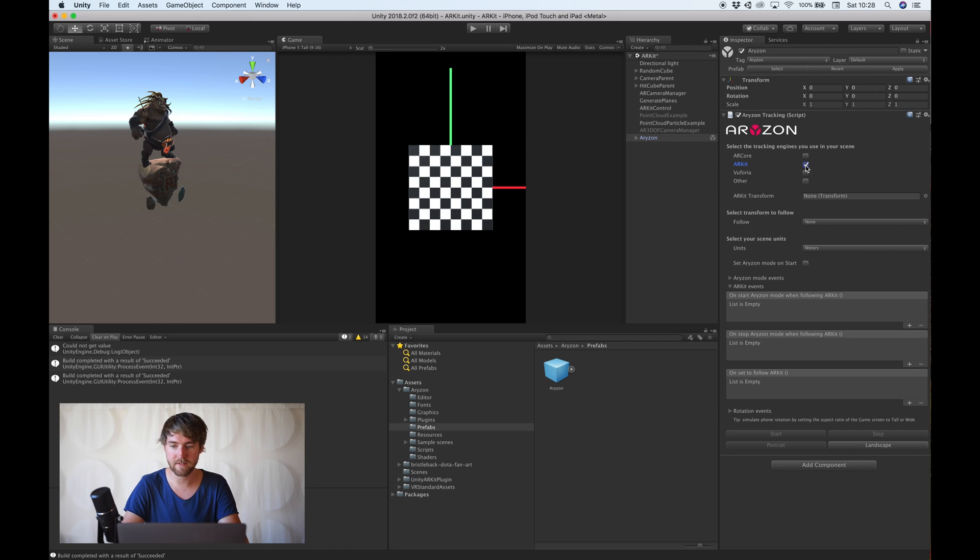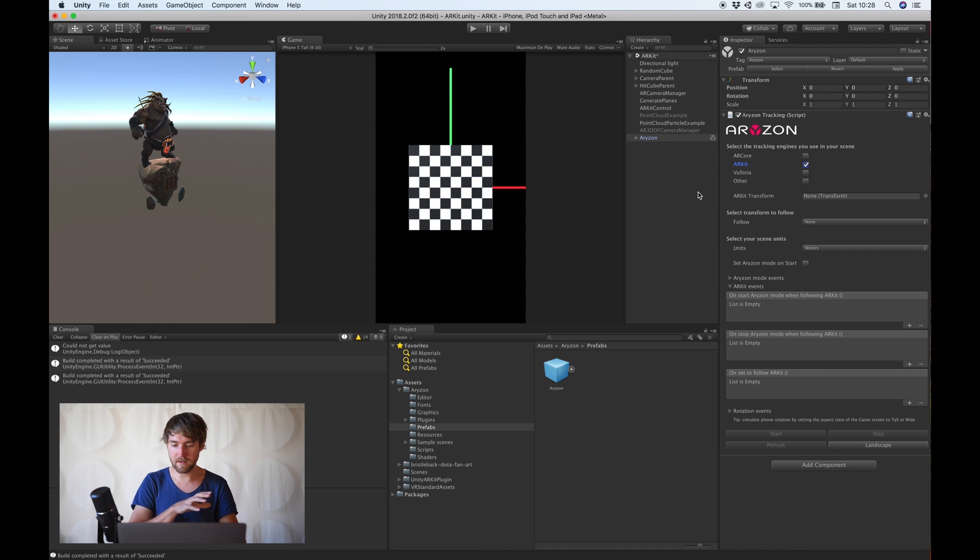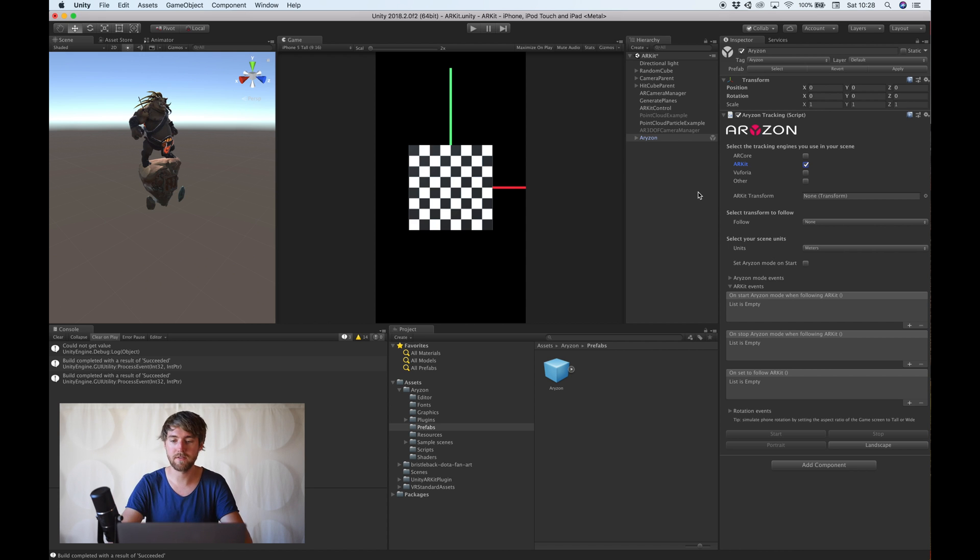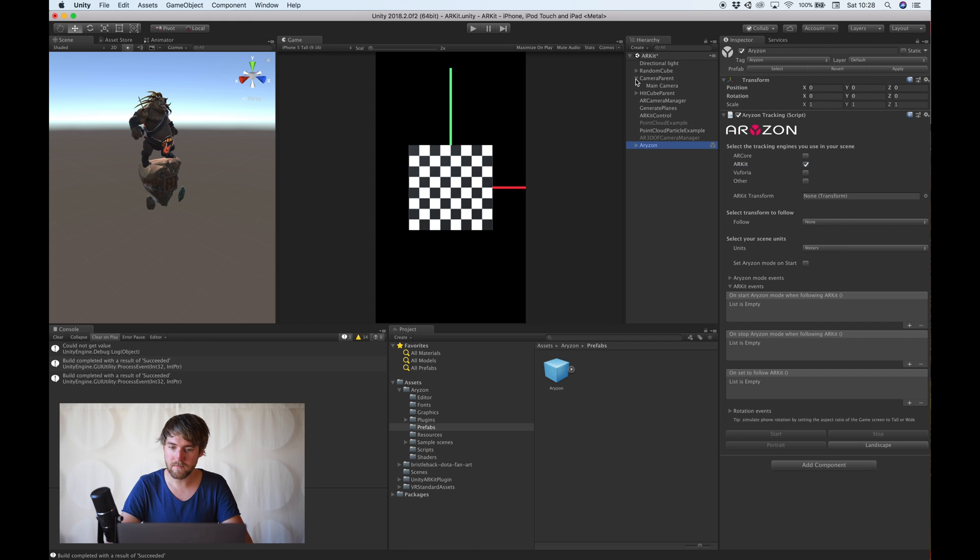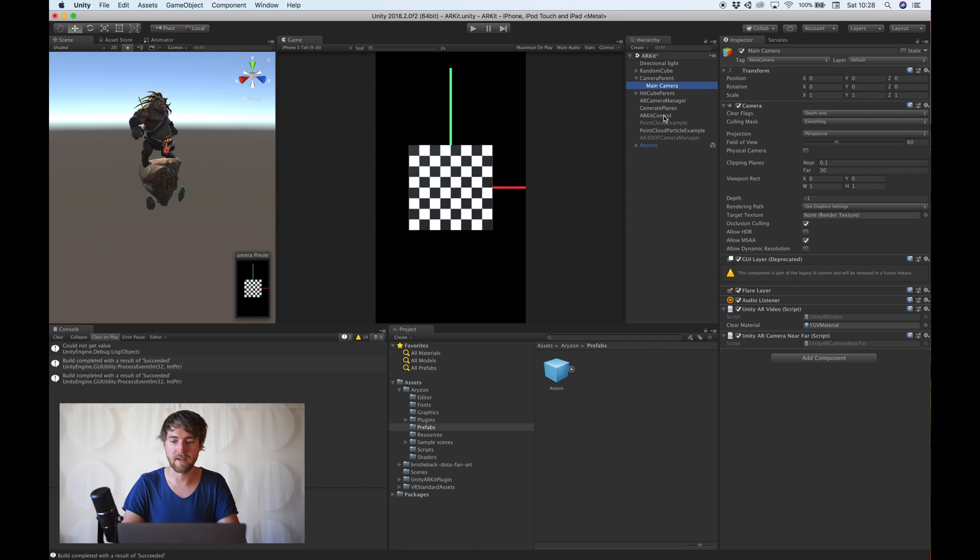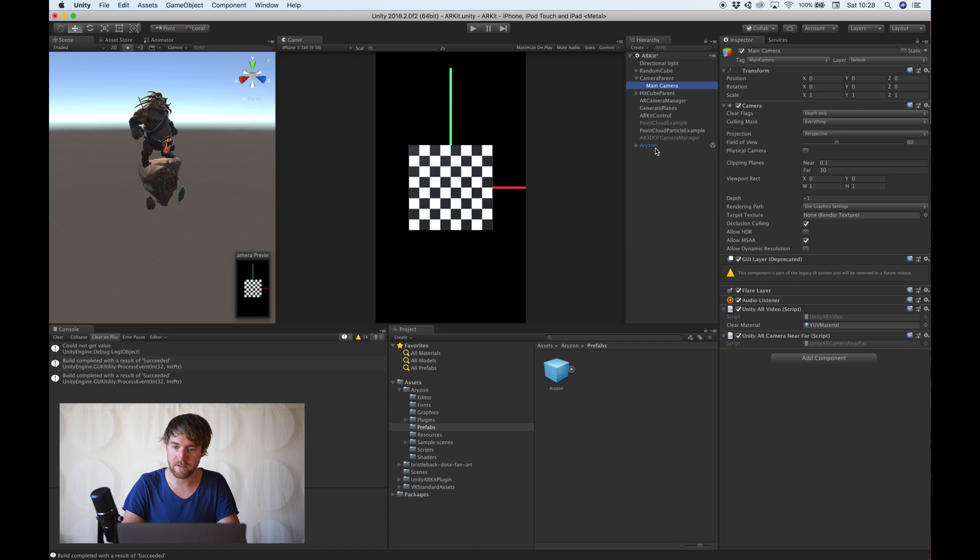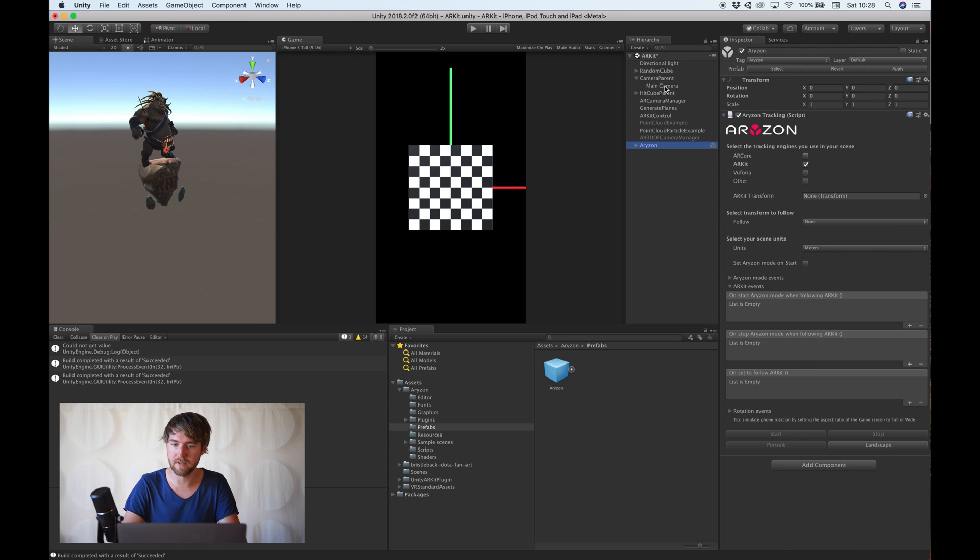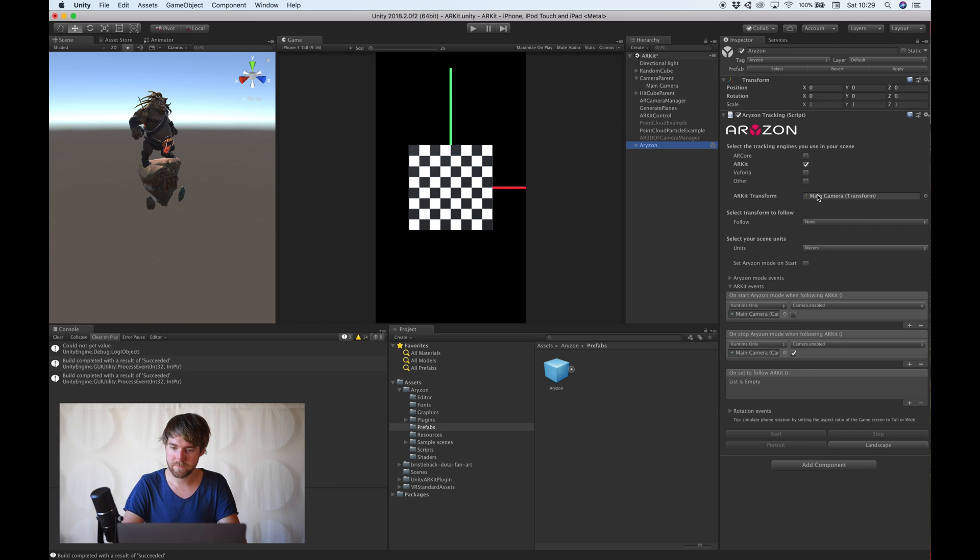So, select the tracking engine you use in your scene. That's ARKit. And ARKit, what it does when it's tracking, it applies a transform of the camera in the real world to this object. So, to be able to do the stereoscopic rendering in the same location, we need to tell the Horizon SDK that we want to follow this object by dragging this in here. And saying we want to follow ARKit.